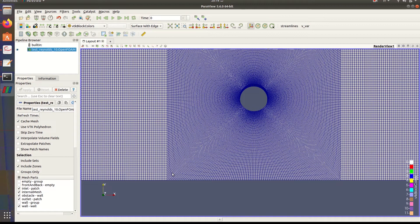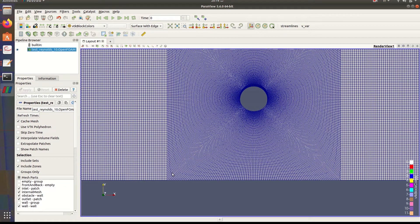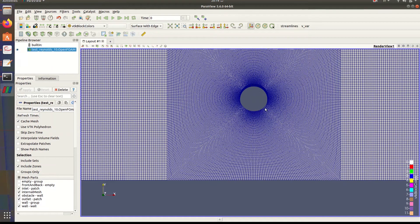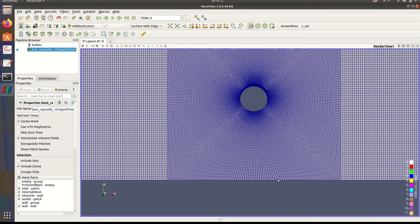You can use coarser mesh if you want. You will have practically the same results with only small differences. I chose this configuration in my case.